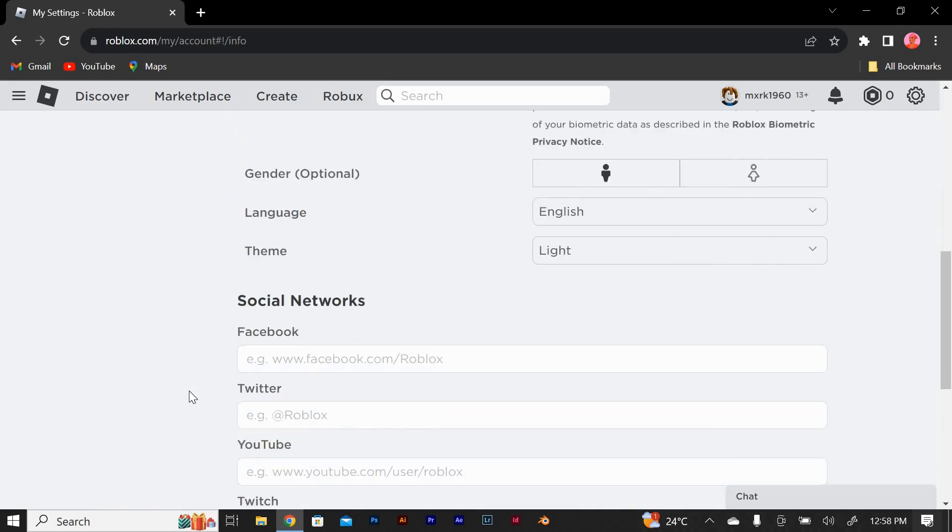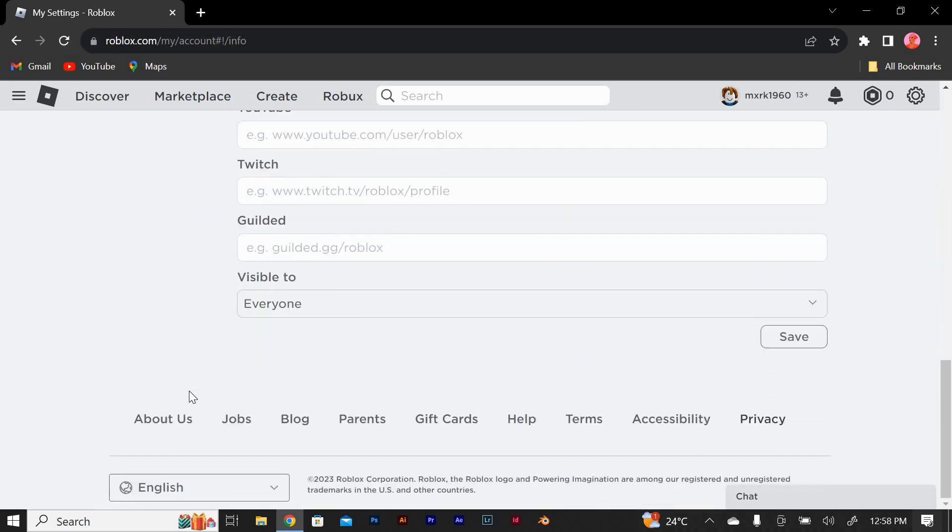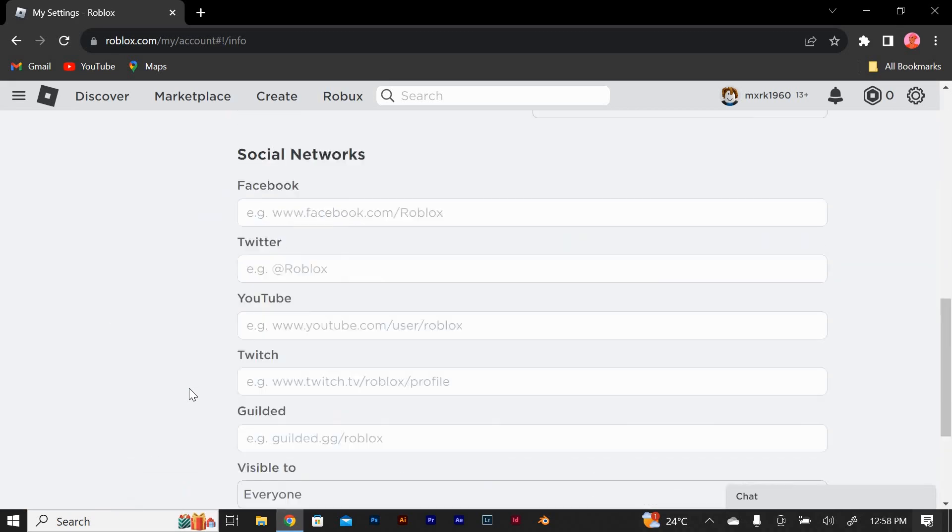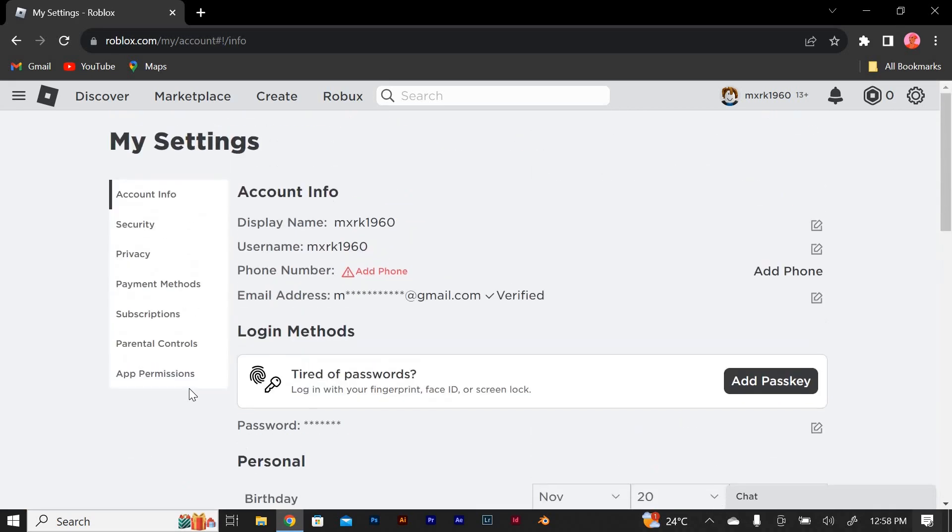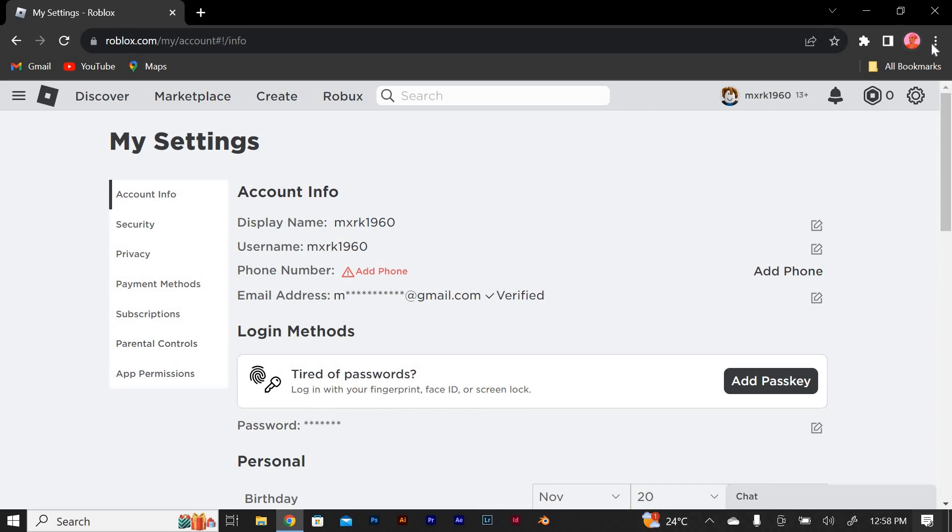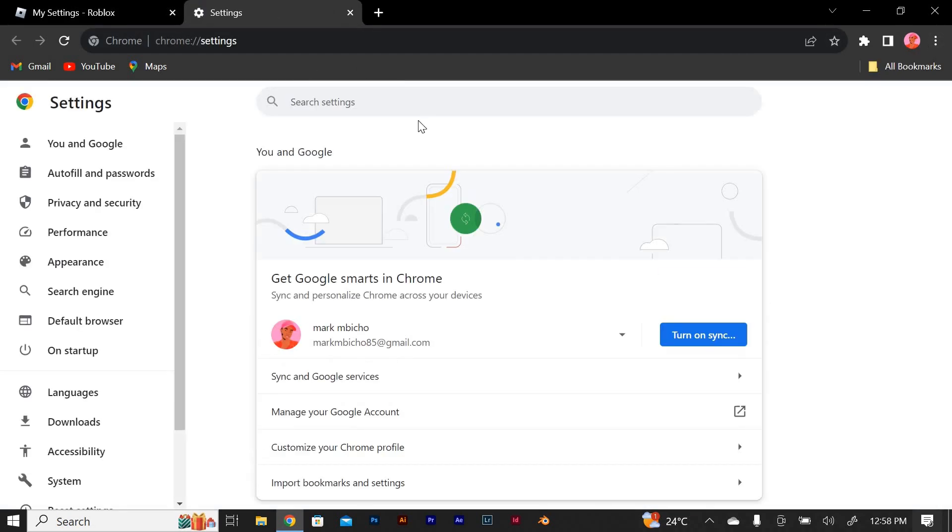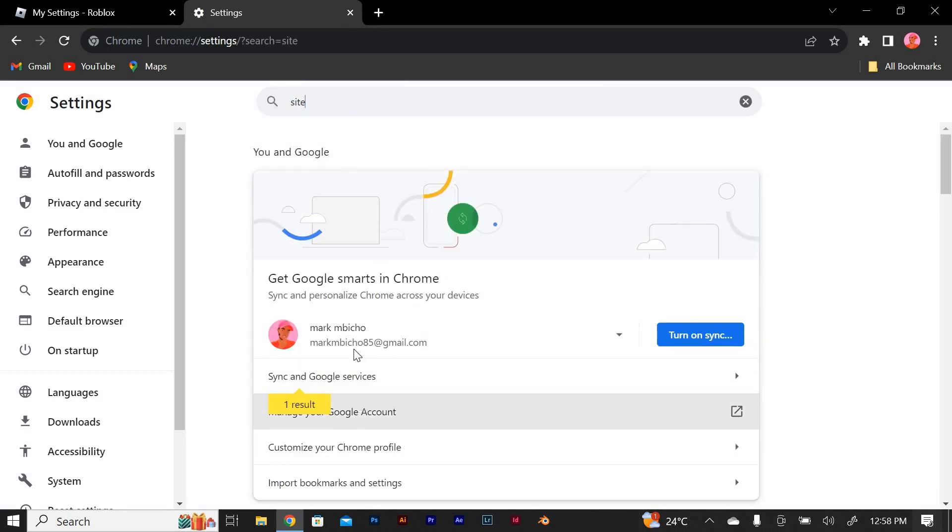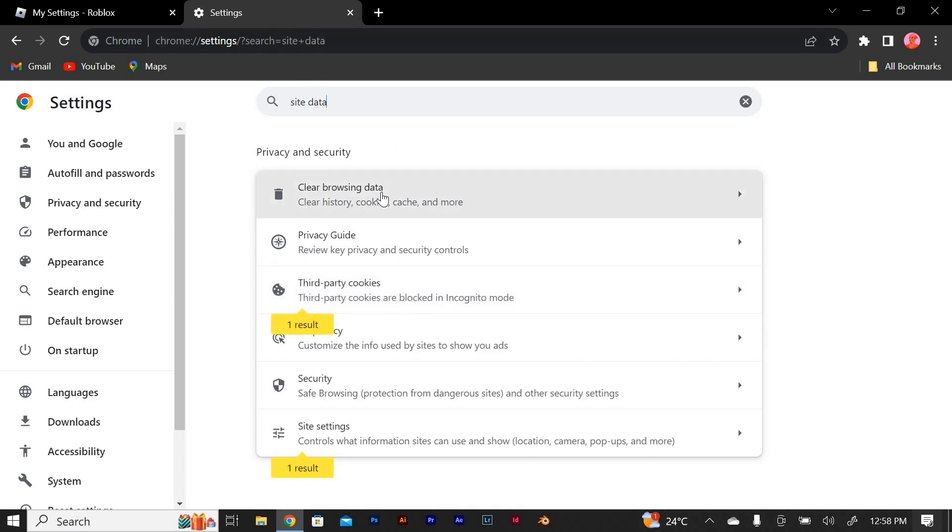The next thing you need to do is click on the three dots in your browser. Select settings and on the settings search bar, type site data and select clear browsing history and select the advanced tab. Clear these data and restart Roblox after clearing your cookies.